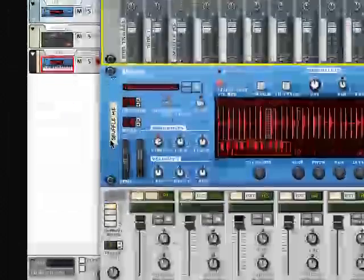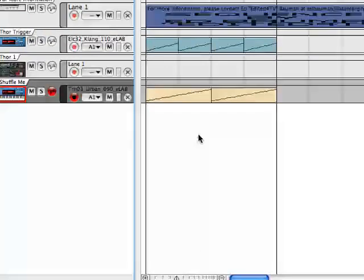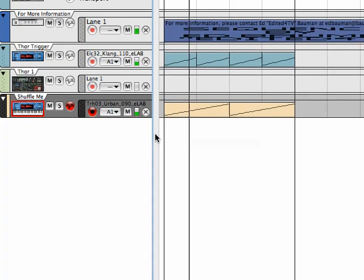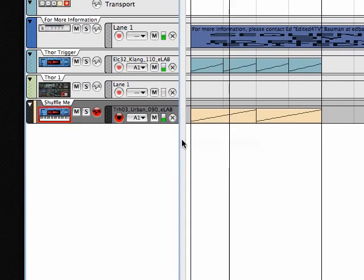It's called Shuffle Me. And we play this, and you hear no shuffle.